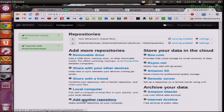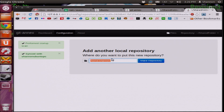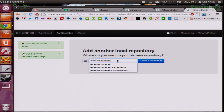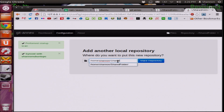So I'm going to add another repository, and this is what you'll see. It's going to say: Add another local repository — where do you want to add this? You can choose your folder. For me I have Documents, Shared Folder, a bunch of other ones, so I'll do another shared git folder.